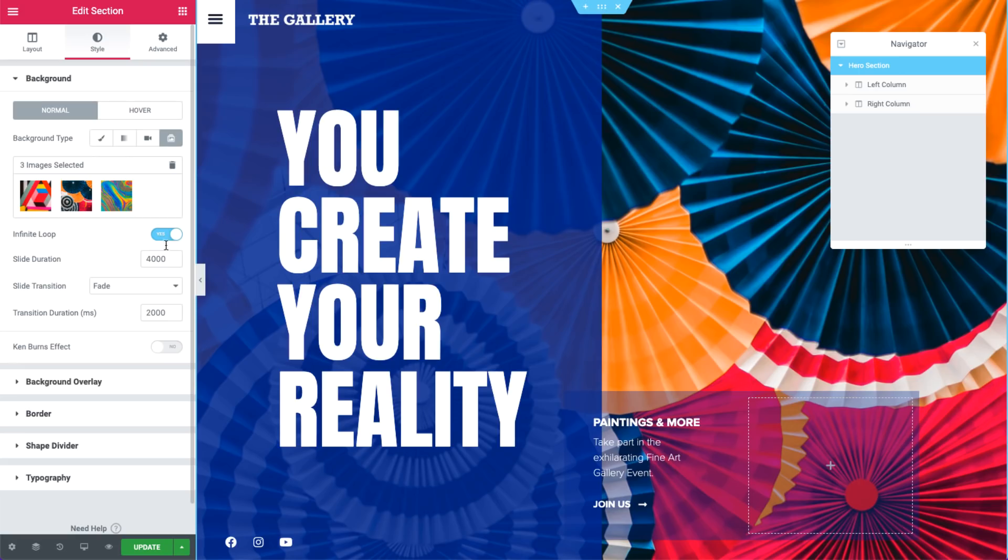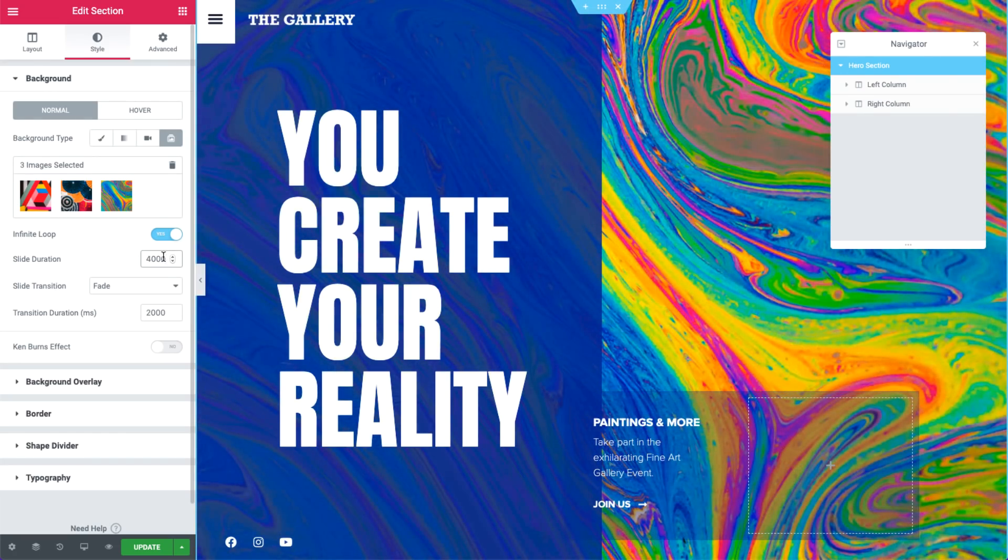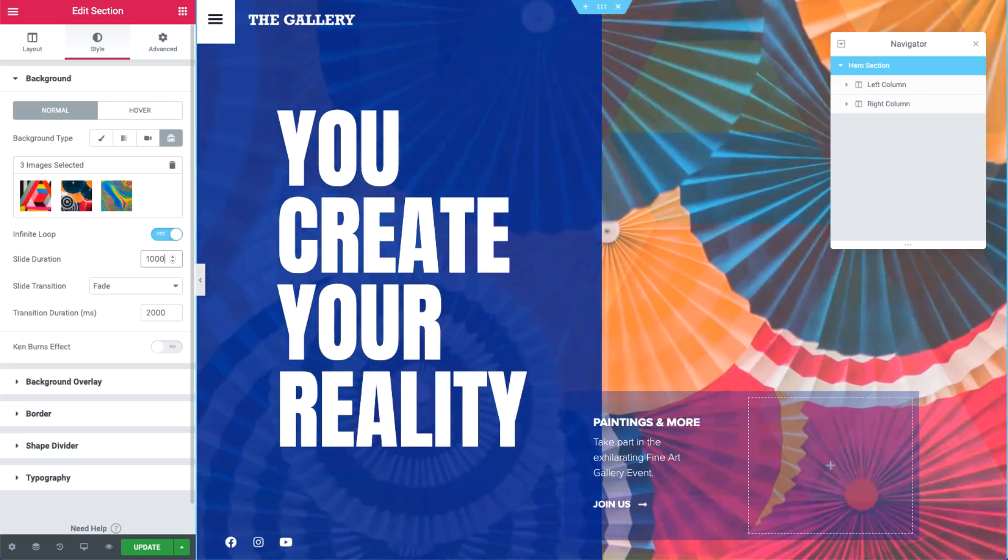Next, we can set the slide duration, which is in milliseconds. 4000 means it takes 4 seconds for the images to change. It's a bit long, so I'll go ahead and set it to 1000. Now, the images change every second.